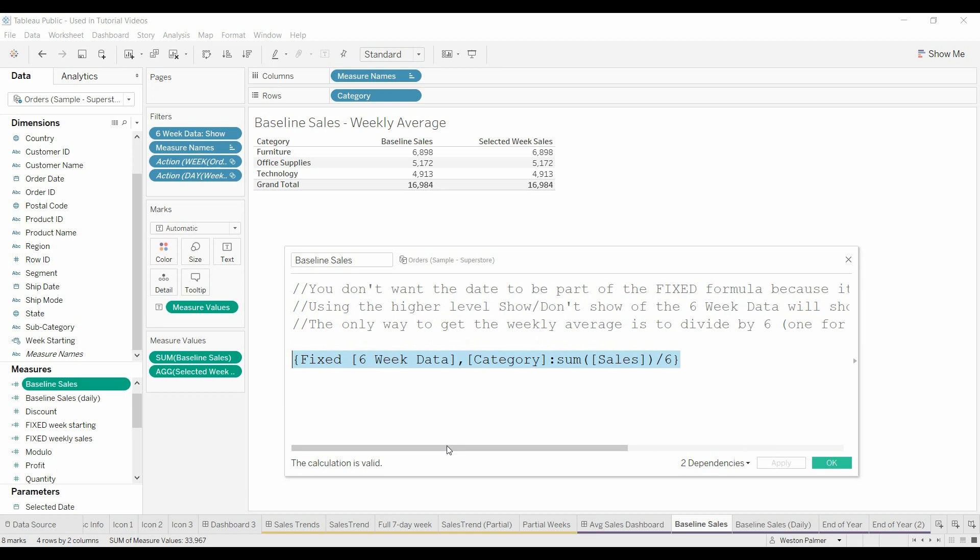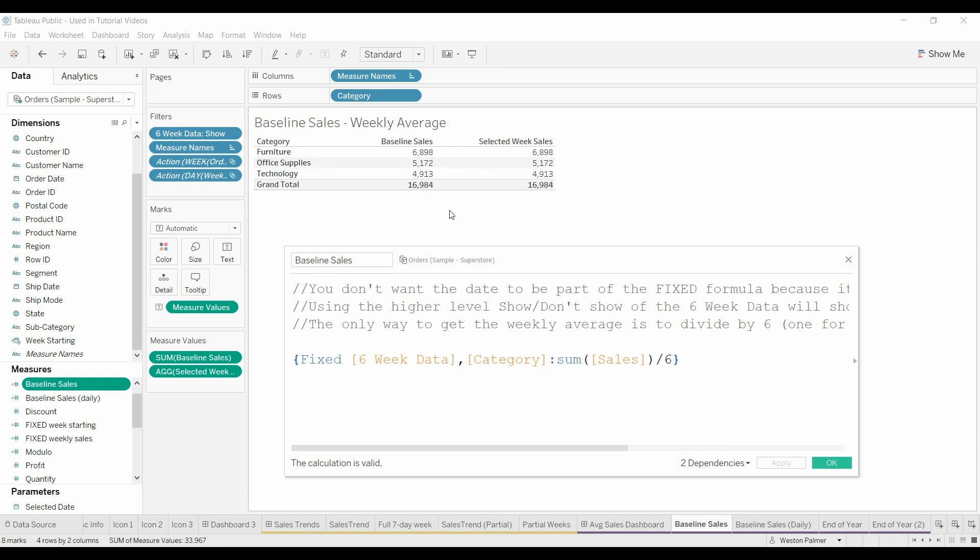It's a fixed formula and this is six weeks data. This is a filter that determines what data is going to be shown on that bar chart. So we're going to recognize that filter. We also want to recognize or filter based on the category that we see in this table here. And then we're just taking the sum of the sales.